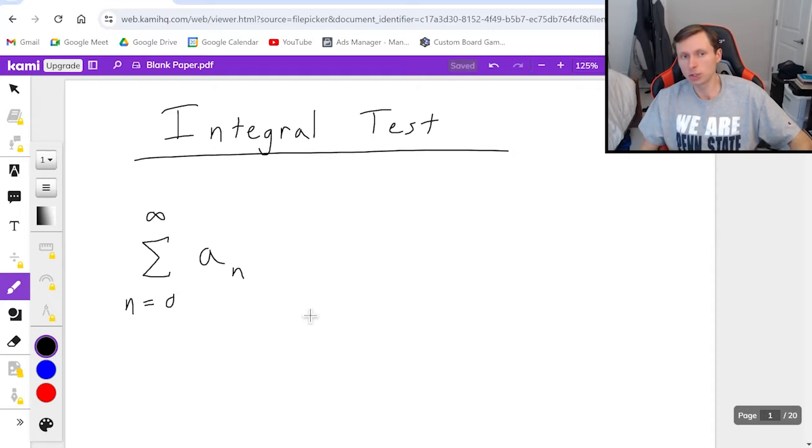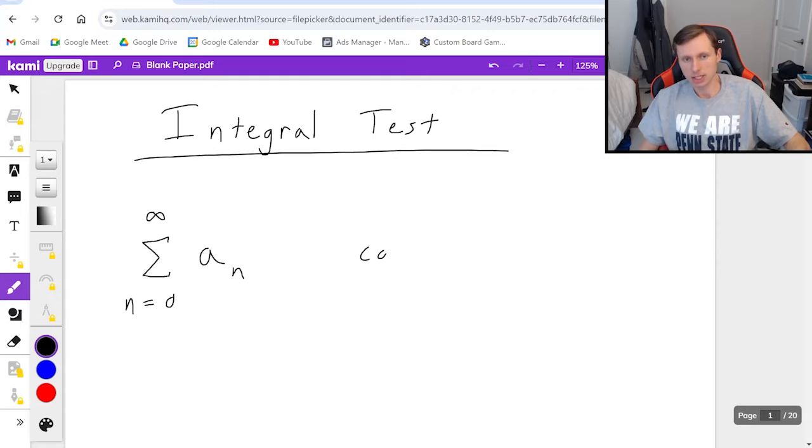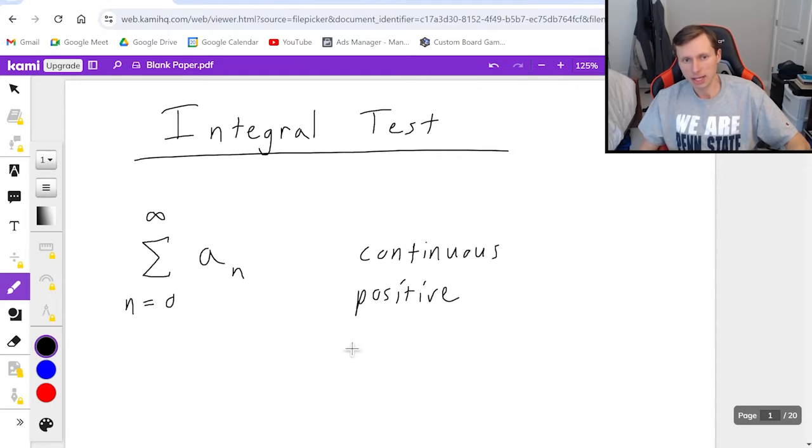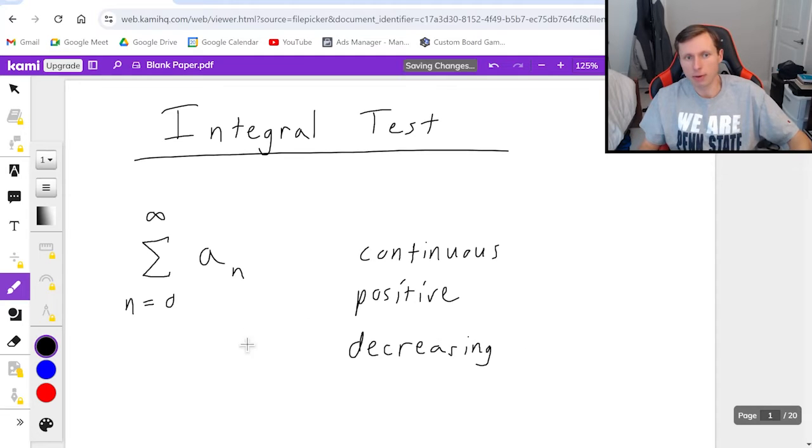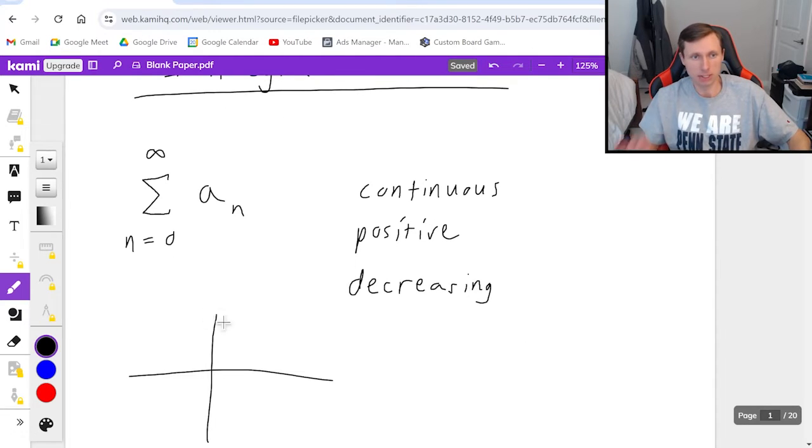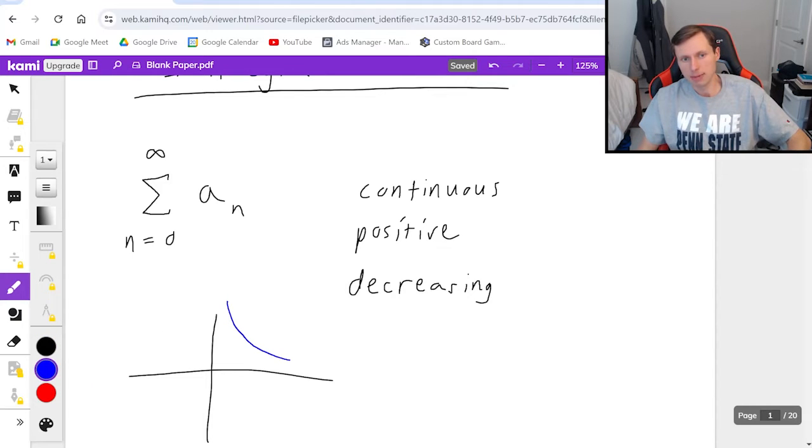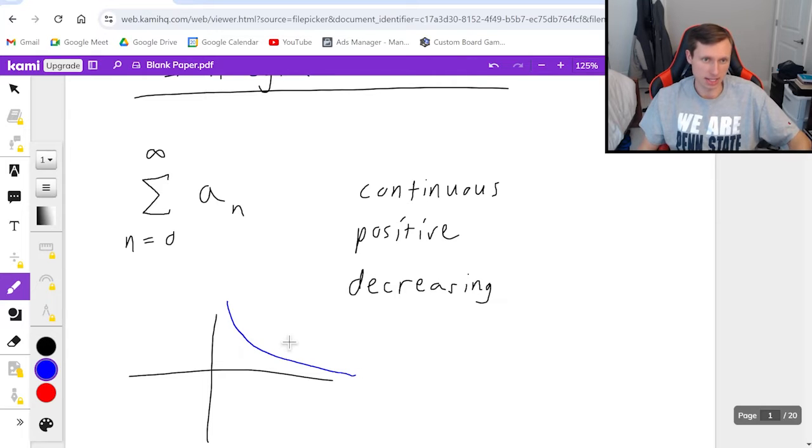So in order to use the integral test we first need to prove that this function a sub n is continuous, positive, and decreasing. In other words if I were to graph this function from 0 to infinity, specifically the graph needs to be continuous, positive, and decreasing, so something that looks like this.